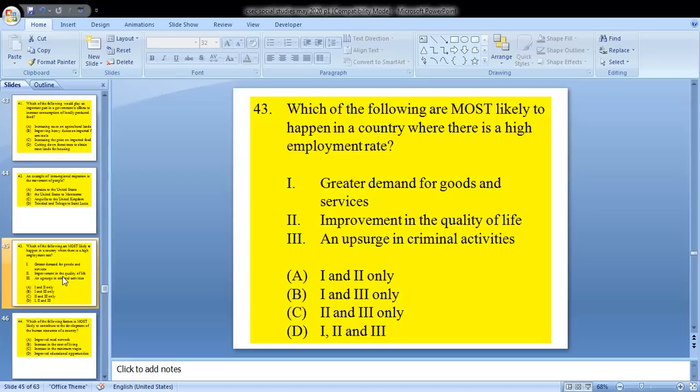Question 43: which of the following are most likely to happen in a country where there is a high employment rate? 1, a greater demand for goods and services; 2, improvement in the quality of life; 3, an upsurge in criminal activities. Our answer would be A — one and two only.